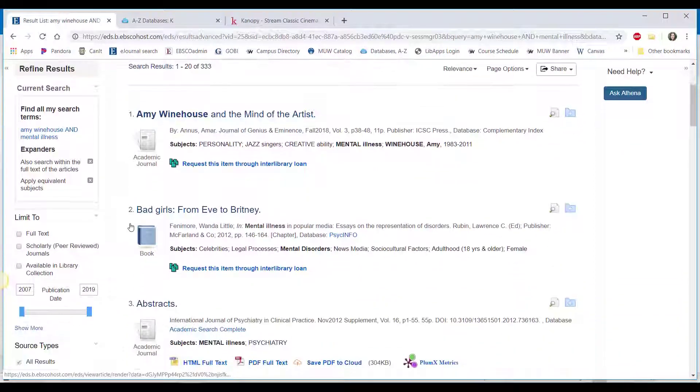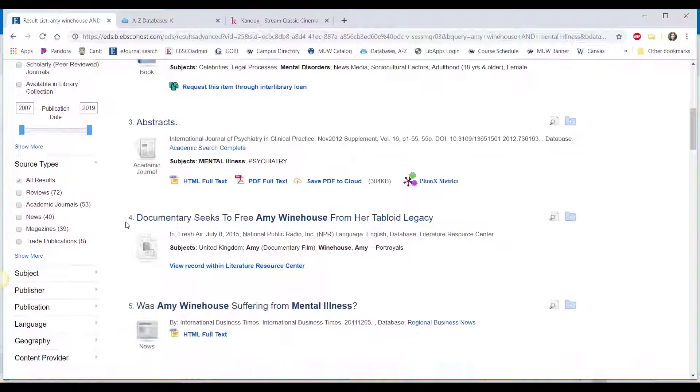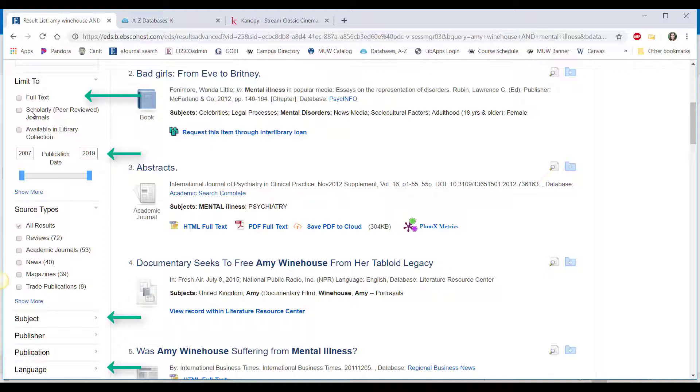You can also use the limiters in the databases to limit your results by date, language, subject, or even to articles that are online only, especially if you don't have time to wait for an interlibrary loan.